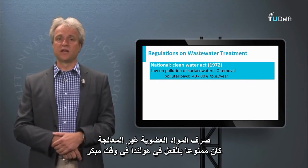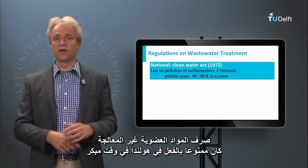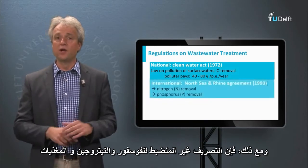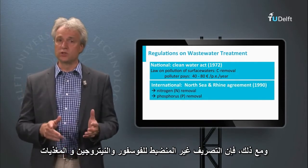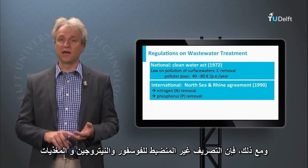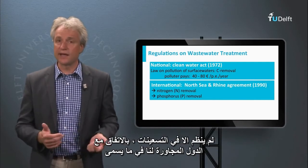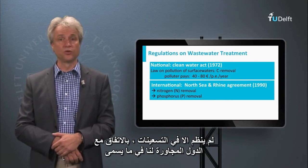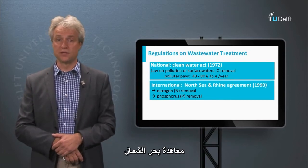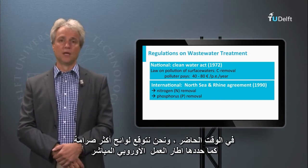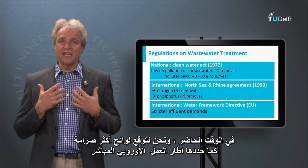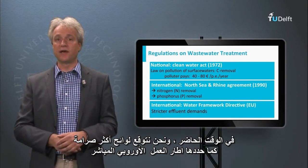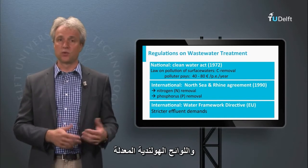The untreated discharge of organic matter was already forbidden in the Netherlands in the early seventies of the last century. However, the uncontrolled discharge of nutrients — phosphorus and nitrogen — was only regulated in the nineties, in agreement with our neighboring countries in the so-called North Sea Treaty. At present, we expect even stricter regulation, as set by the European Framework Directive and adapted Dutch regulations.